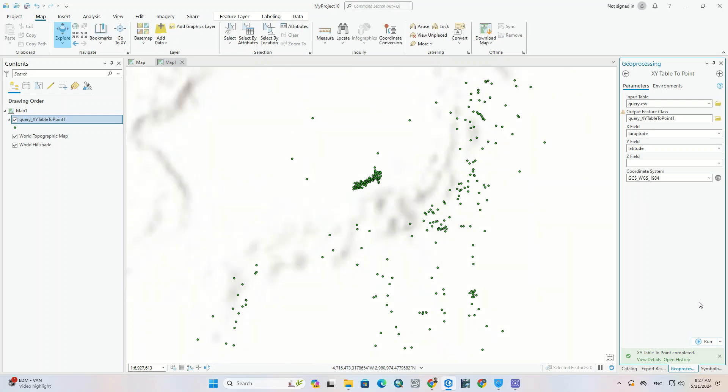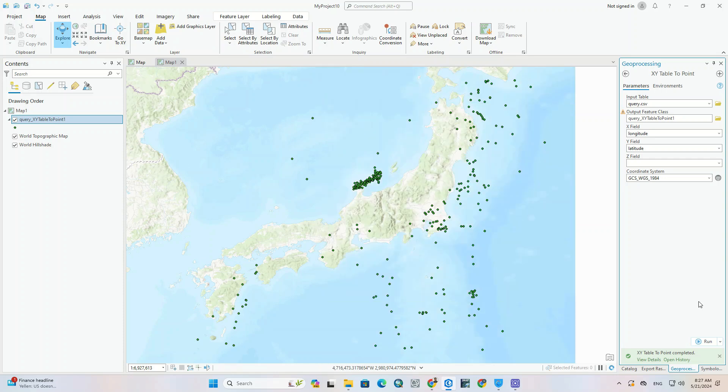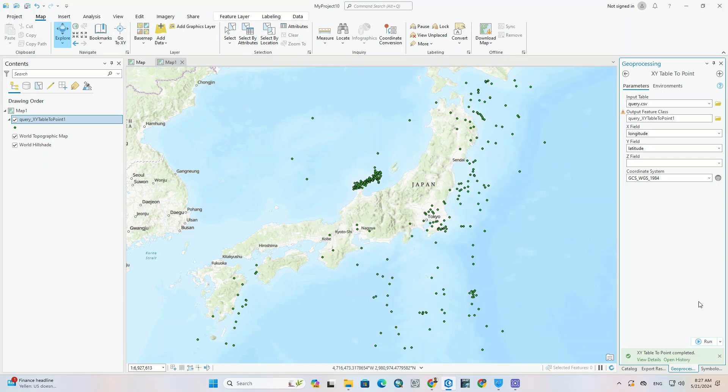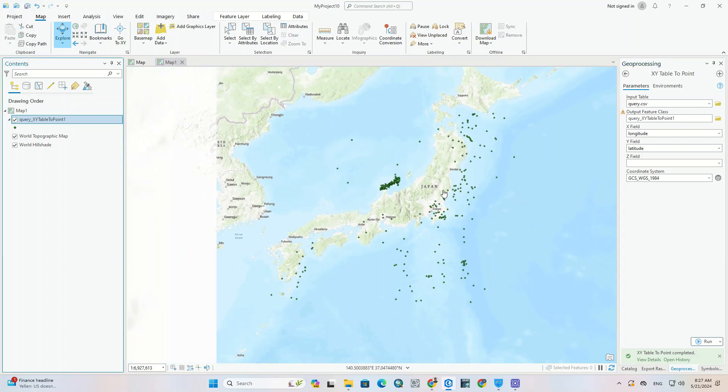Here it shows the earthquake points on the map. Since we chose a shorter time frame, there are fewer points here. Otherwise, Japan has many earthquake spots.